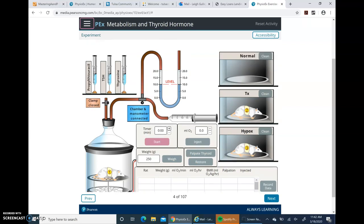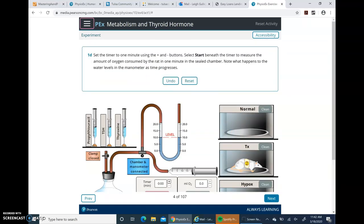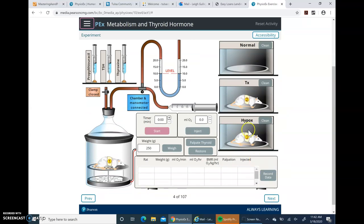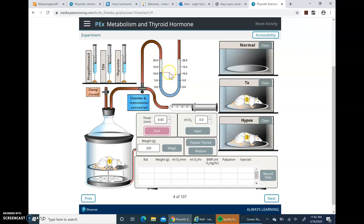Set the timer to one minute using the plus and minus buttons, then select Start beneath the timer to measure the amount of oxygen consumed by the rat in one minute. Note what happens to the water levels in the manometer as time progresses — this is the manometer here, and the blue is the water. I'm clicking the plus button to one minute. Click Start. Look at what's happening at the manometer — the rat is drawing air in, and you can see it's drawing that water up the left arm of the manometer. Then click Next.